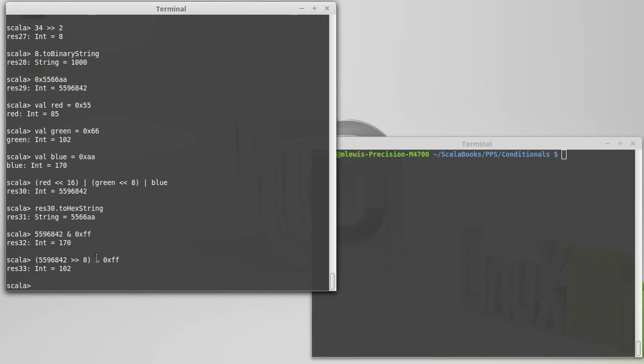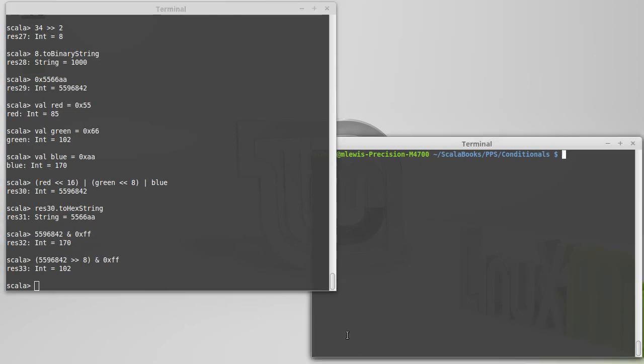So, that is bitwise arithmetic. It's very handy when it comes in handy. It's also something that you might see every so often, so you should be familiar with it.